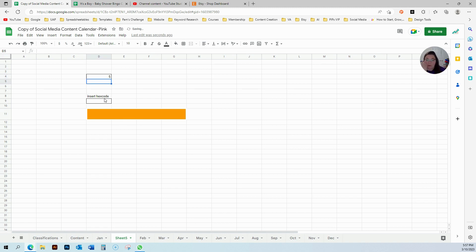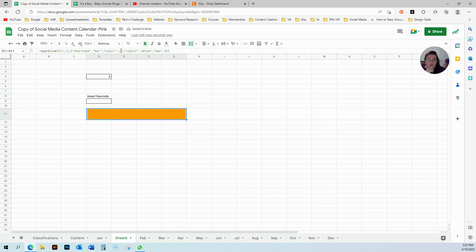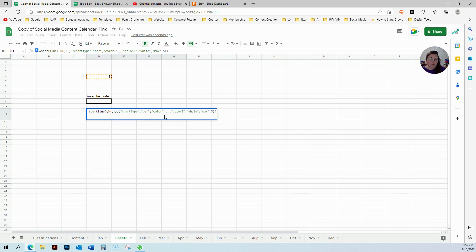And now I'm going to insert my hex coding here. So I'm going to remove this, which is where the hex color would go, and I'm going to insert the D9 cell.